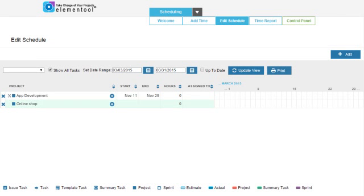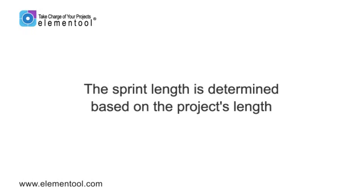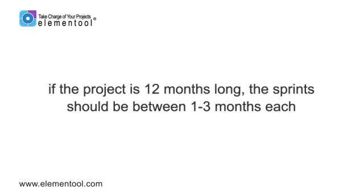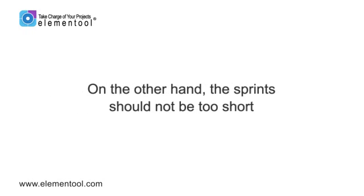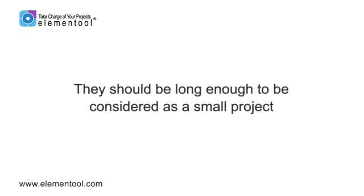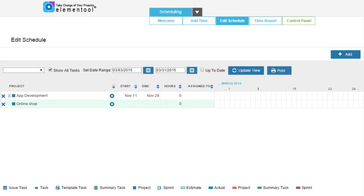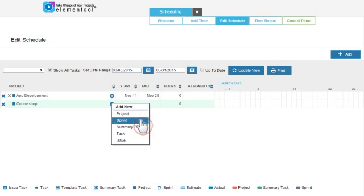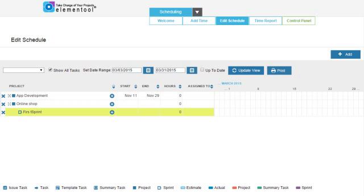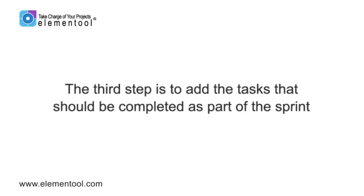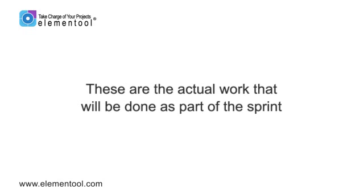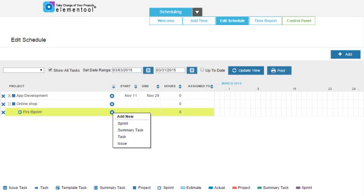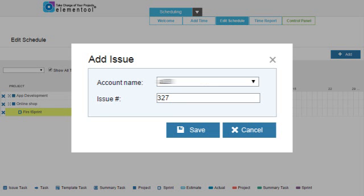Now that we have a project, the next step is to define the sprints. The sprint length is determined based on the project's length. For example, if the project is 12 months long, the sprints should be between 1 to 3 months each. On the other hand, the sprints should not be too short — they should be long enough to be considered a small project. Click on the plus button next to the project's name and choose the option Sprint. Type the sprint's name. The third step is to add the tasks that should be completed as part of the sprint. These are the actual work that will be done. Click on the plus button next to the sprint name and choose the option Issue to add an issue from the issue tracking account. Select the account name and type the issue number. When done, click Save.